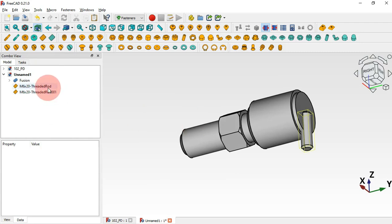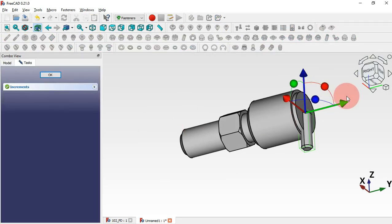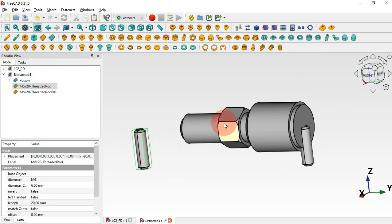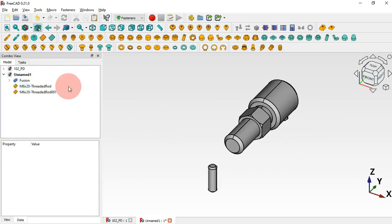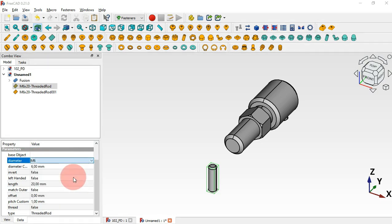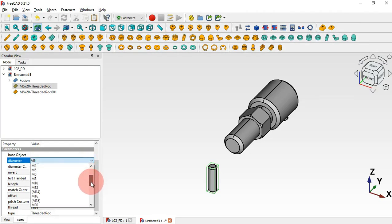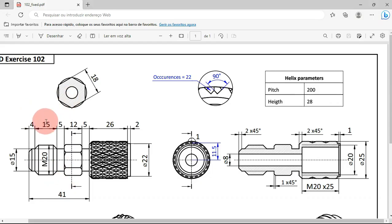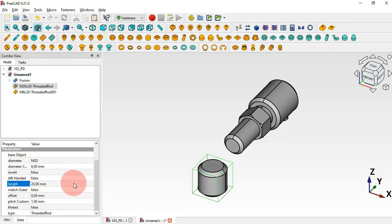Double-click on the first threaded stud and position it here, then click OK. We have these two objects. Now let's change the parameters of the first threaded stud. Select it, scroll down, and first change the diameter — click here and select M20. Now change the length to 15mm.